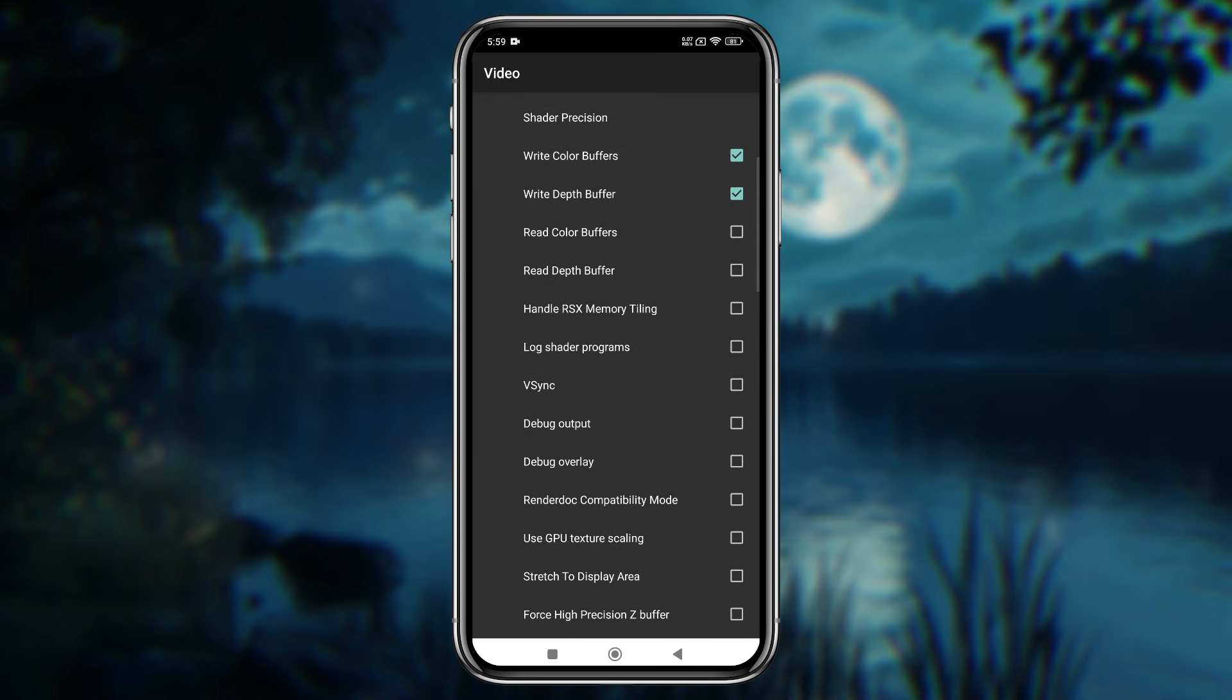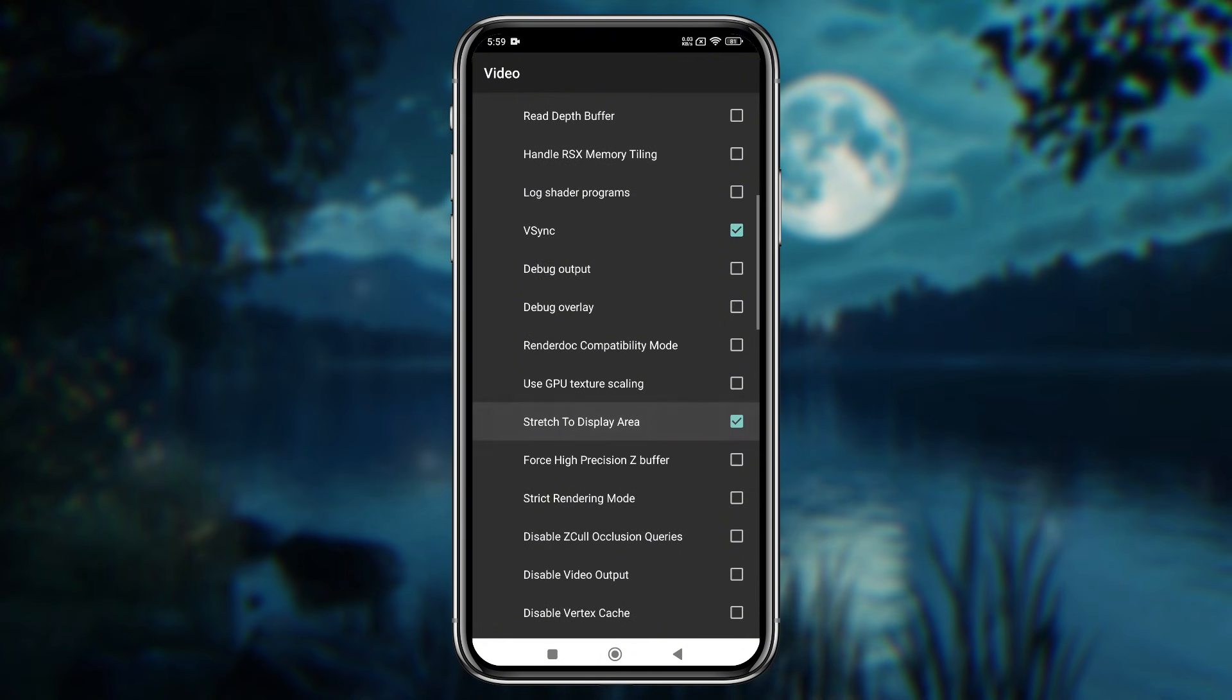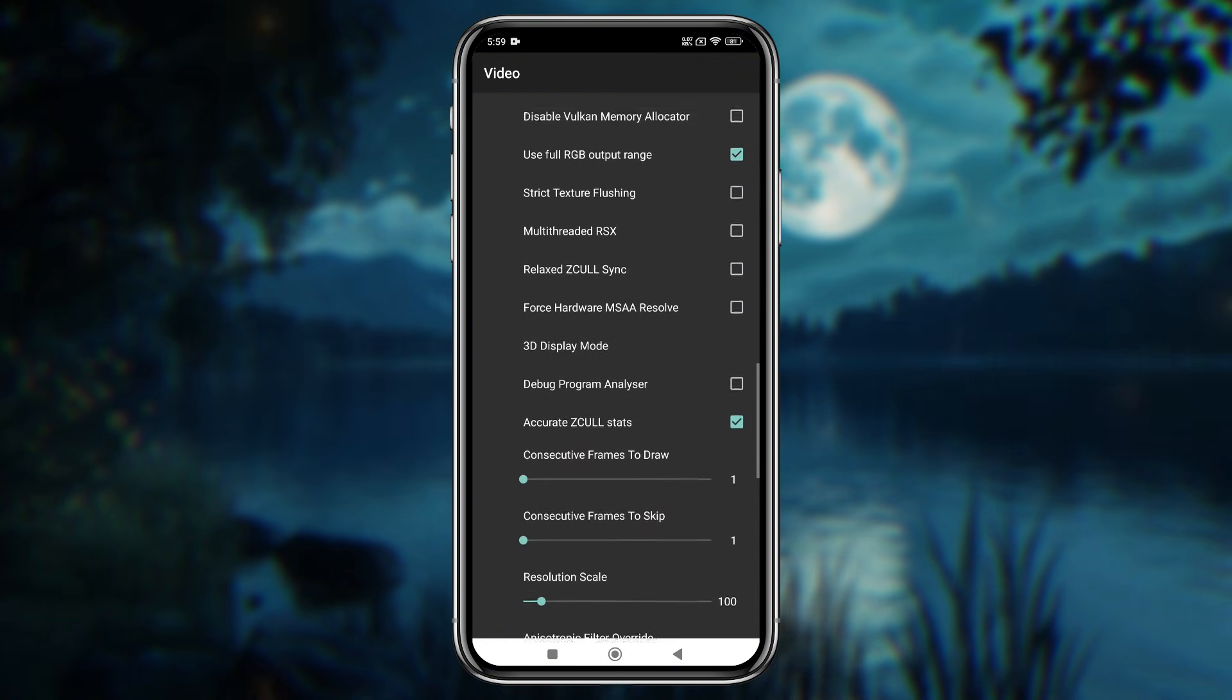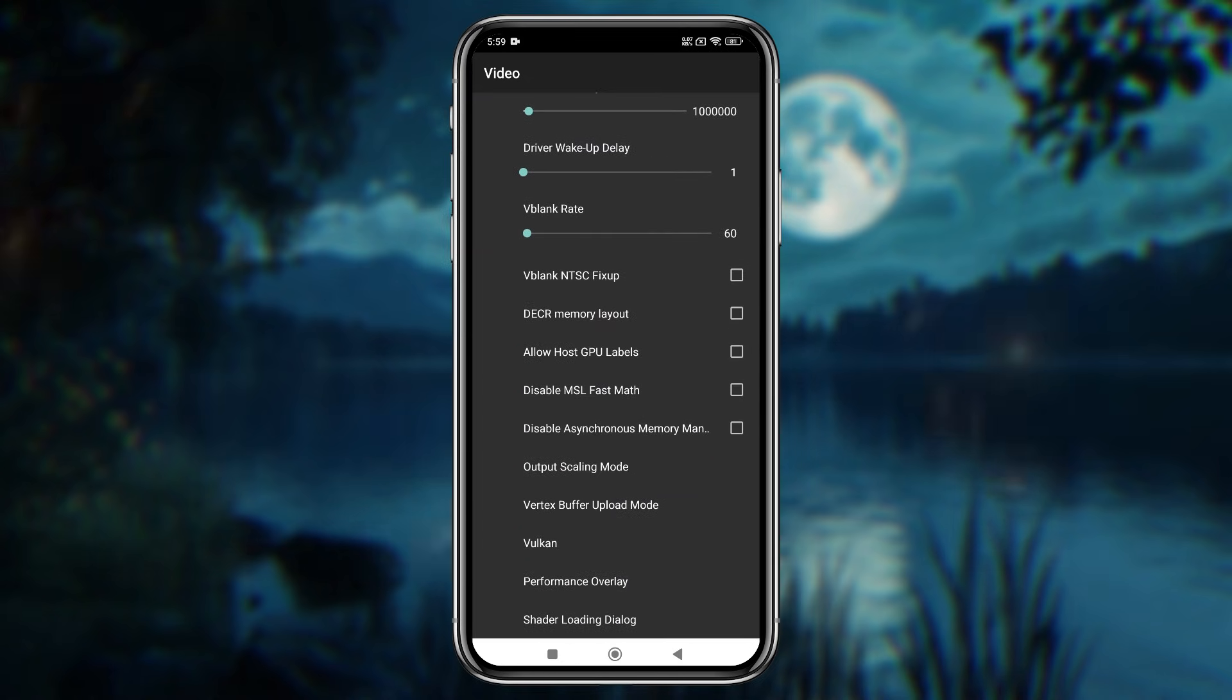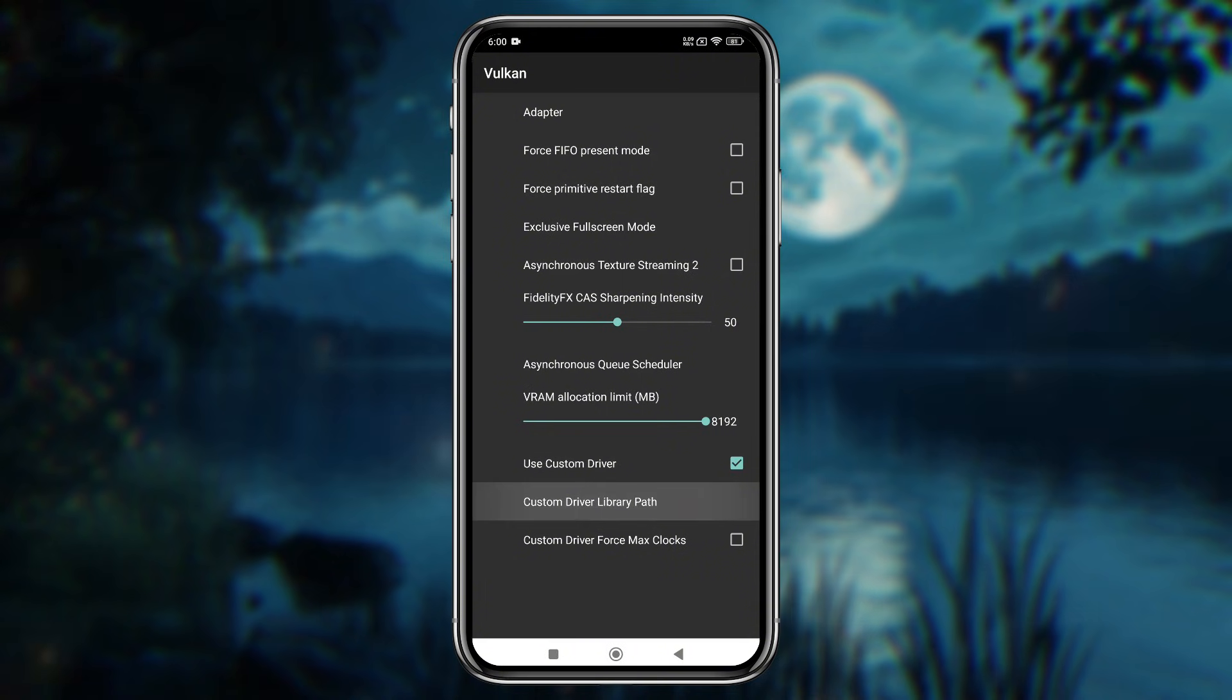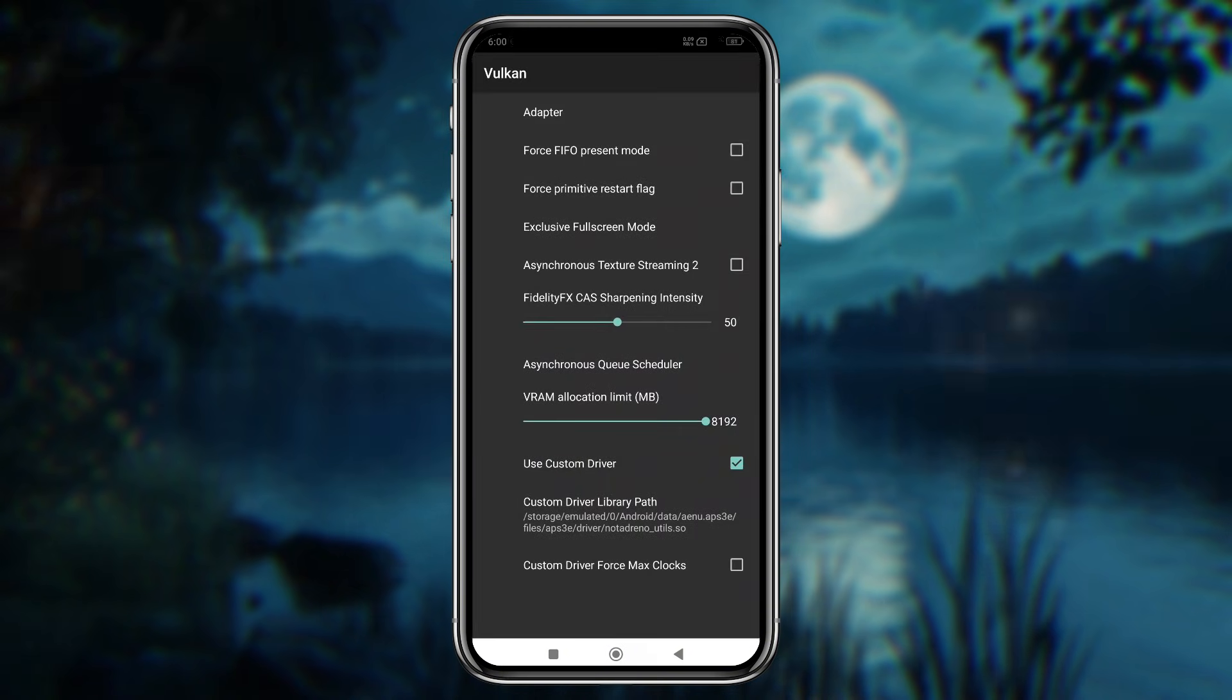Enable V-Sync, which helps eliminate screen tearing, and toggle Stretch Mode for full-screen gameplay. There are plenty more new features here to explore. At the bottom of the page, you'll find the Vulkan settings. Here, enable Use Custom Driver, then select the Custom Driver path from your phone's storage. I'm using Adreno 819.